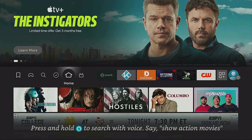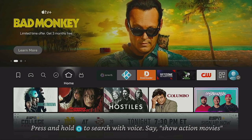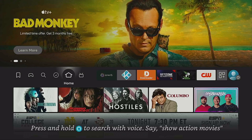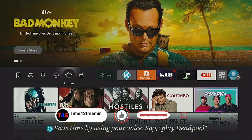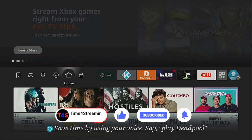Leave your comments down below and let me know if this is going to help you out with Google Chrome on your Fire Stick. Remember to like, subscribe, and ring that bell — but always remember, day or night, it's time for streaming.